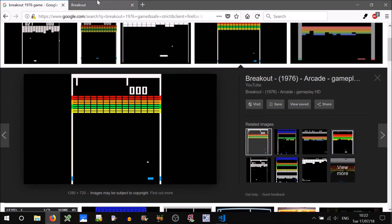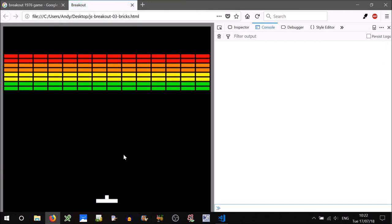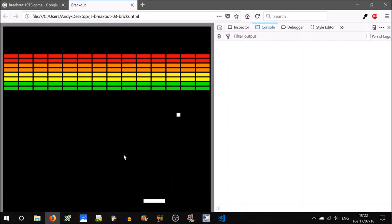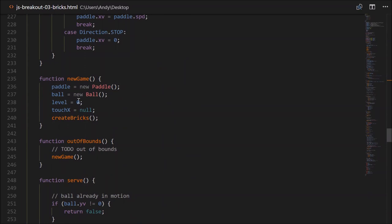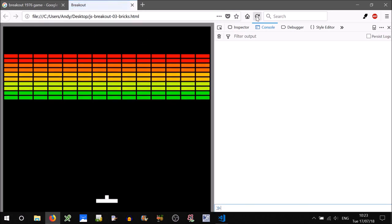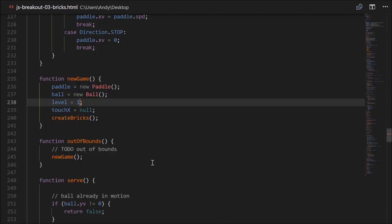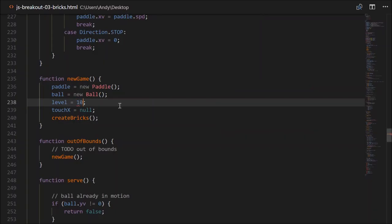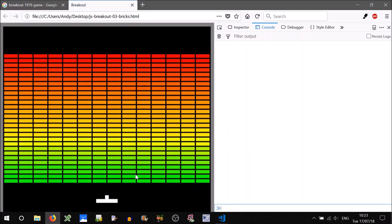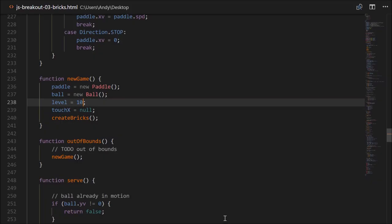Let's give that a go — that's looking nice. The colours are progressing as expected. Let's try level one — yes there's a fifth row, and the colours are slowly progressing from red through to green. Level three looking nice. Maximum level 10 — awesome, progressing from red through orange, yellow, and green. Put that back to zero.